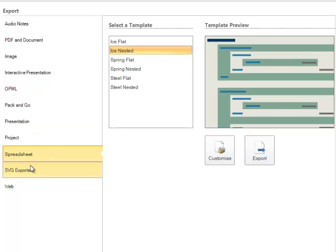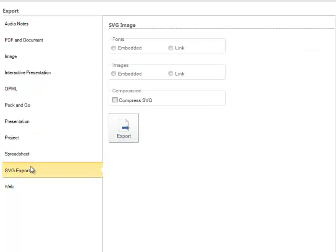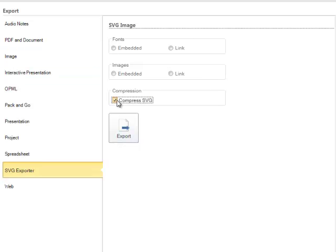Finally, we have the SVG exporter. Here you can choose the top options and you can also choose whether or not you wish to compress your SVG. You can then click Export.